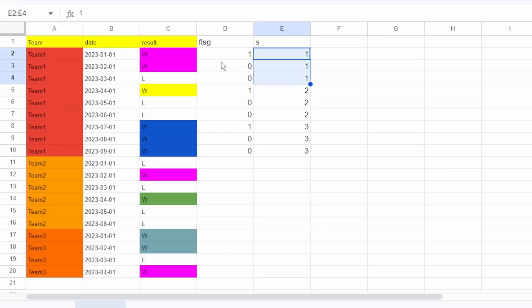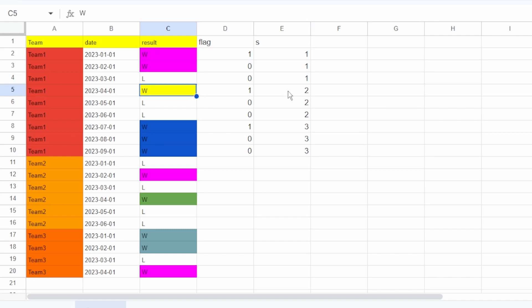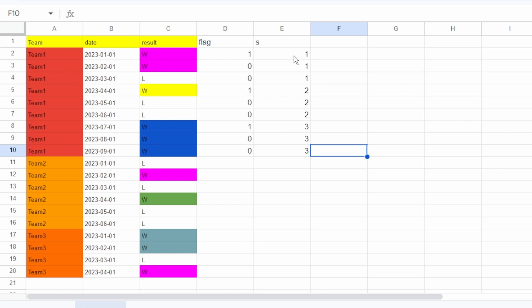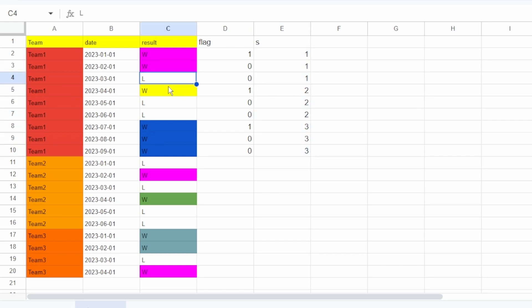Now if you see, all the wins that are consecutive are in the same group. This winning sequence is in group 1, this one is in group 2, this winning sequence is in group 3. So if we group by this column and take the maximum count, we can find the longest consecutive winning sequence. But before taking the maximum we need to filter out the losses.